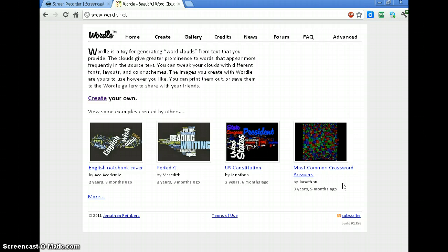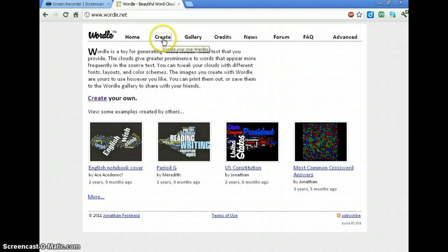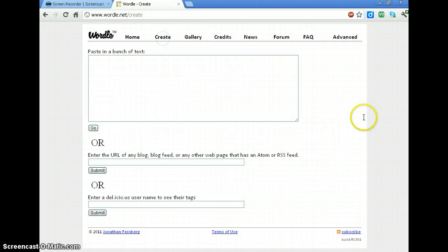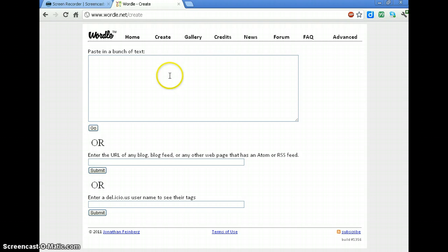We're going to use it today to create a title page. So what we're going to do is click on create and then it asks for text. If we had something in Word, we could just paste it in here or we can type it in. So I'm going to actually type some words in.